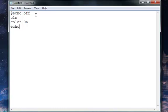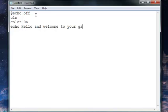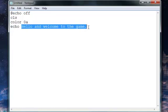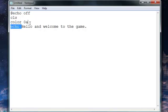Now type echo and then we'll say "Hello and welcome to your game" — or welcome to the game, unless you're using it for your own personal fun. So let's put a period there. Now you have one line right there. And when you're playing the game, it says "Hello and welcome to the game" — it doesn't say any of this junk right here, it just says that. So now press enter and we can start off with making the menu.